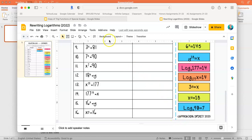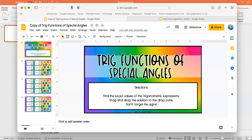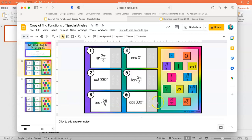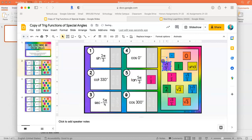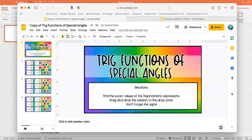I also have another example of a different drag and drop with slightly different formatting, which I got from the Teachers Pay Teachers site Rise and Sign. These are really easy to grade because of the color coding, and they're not hard to make once you understand the basics.